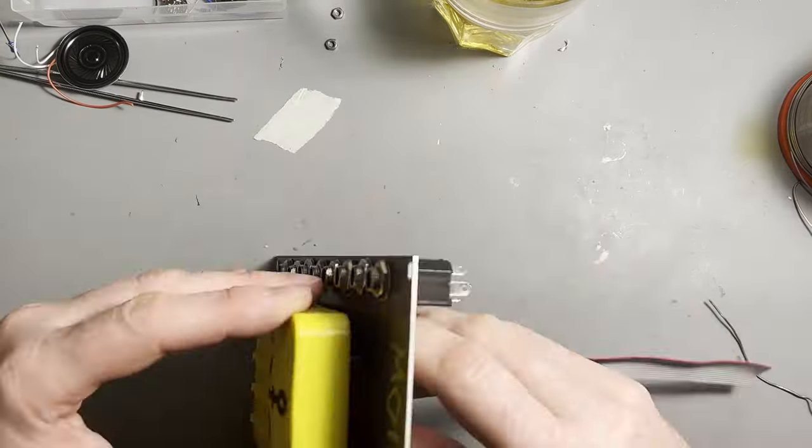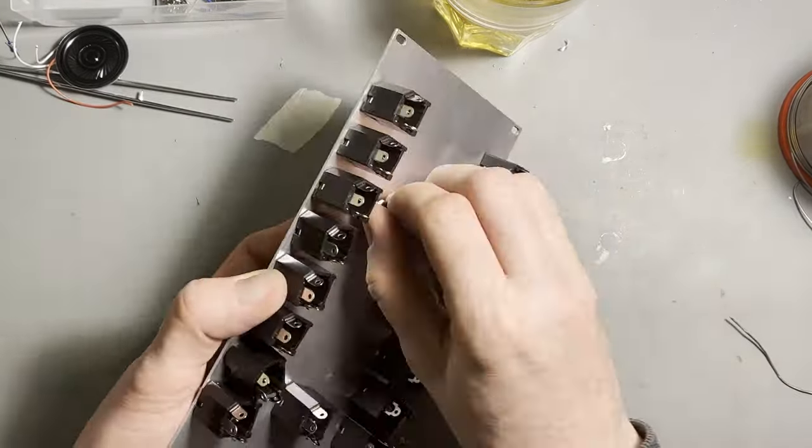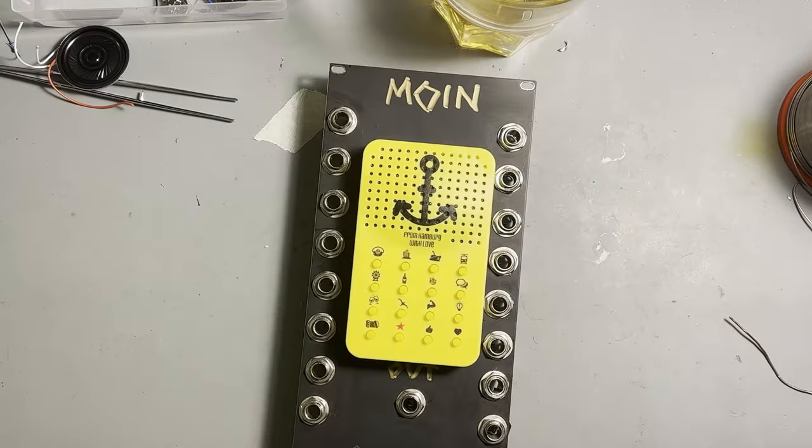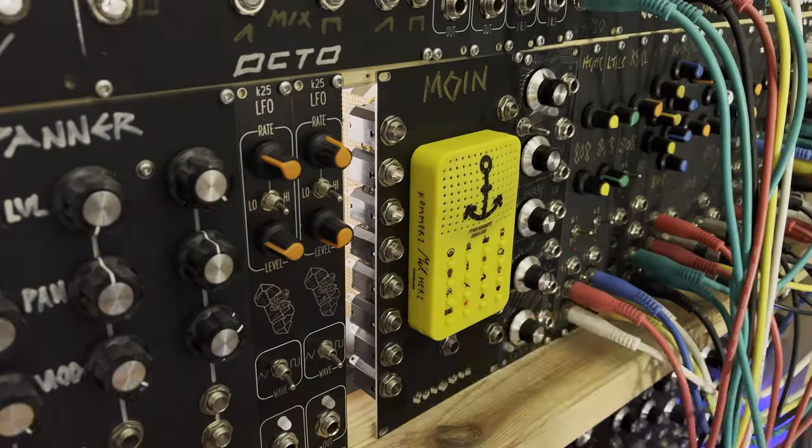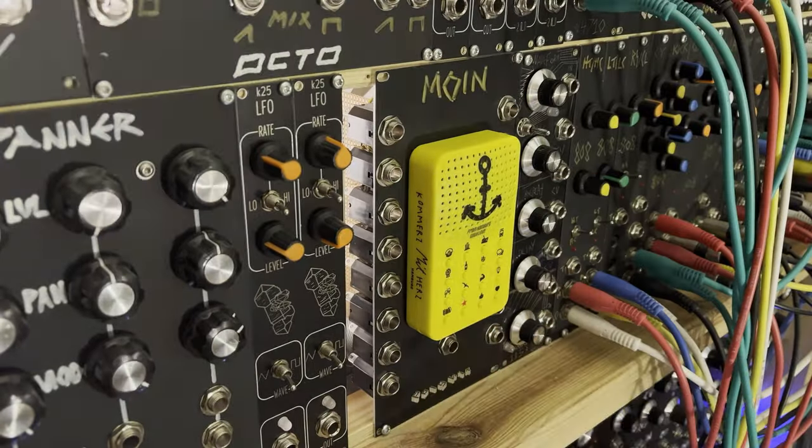After soldering everything onto a protoboard and putting it together, it is ready for a first test.